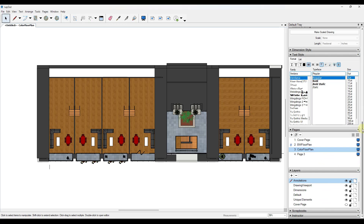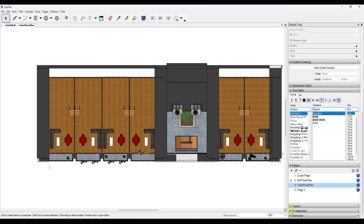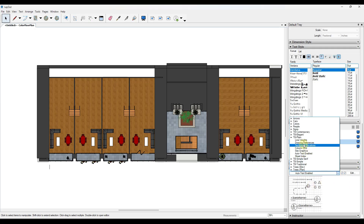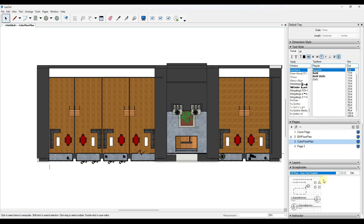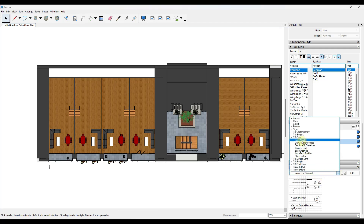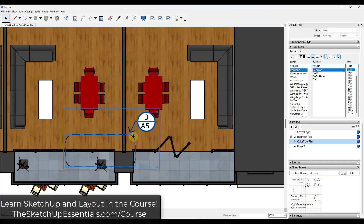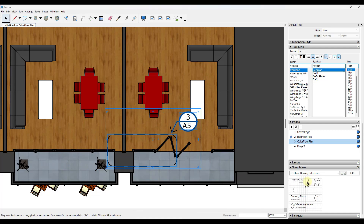Something that can save you a ton of time is scrapbooks. You can find scrapbooks on the right-hand side of your page — they contain pre-made elements that either come with Layout's built-in library or that you've created yourself. For example, there are libraries of drawing references already created. If you wanted to add a detail callout, you can drag the scrapbook element in and notice how this pre-made detail callout is ready to go.